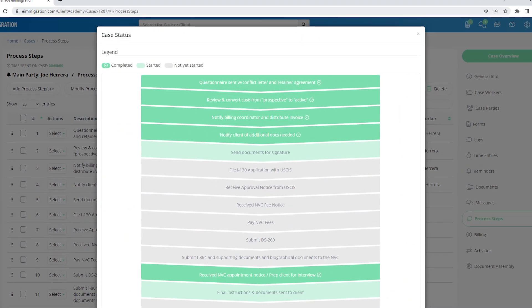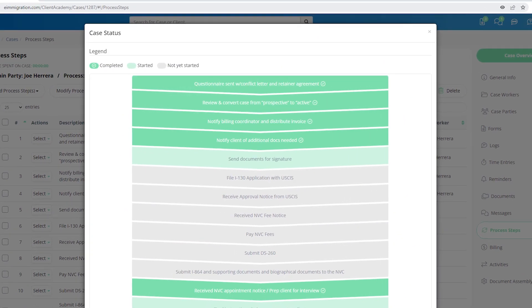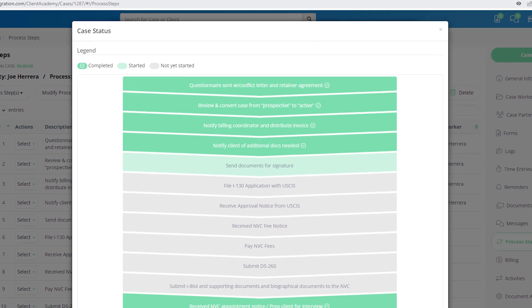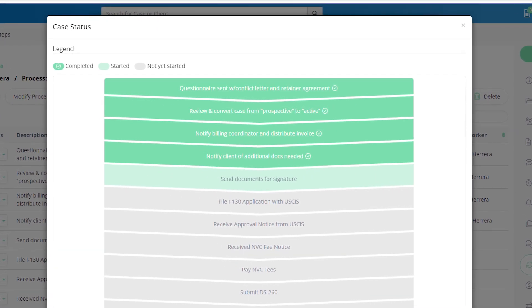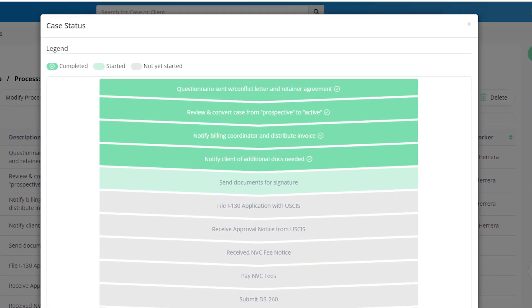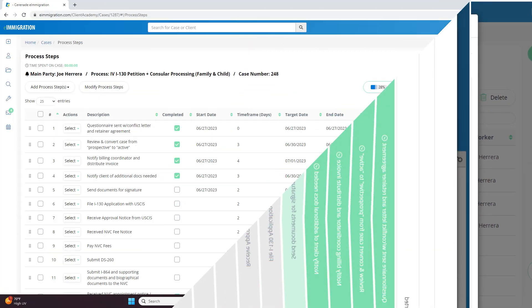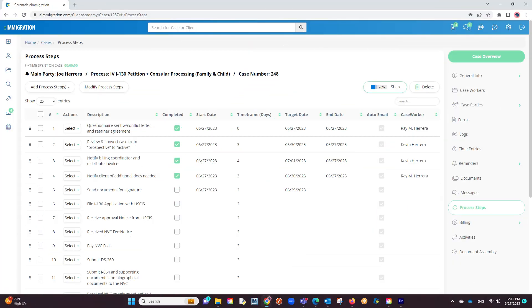In doing so, your clients can have an overview of what has been done in a case as well as what is being worked on. If you are unfamiliar with how case process steps work, the description of this video includes a link taking you to a video for process steps.